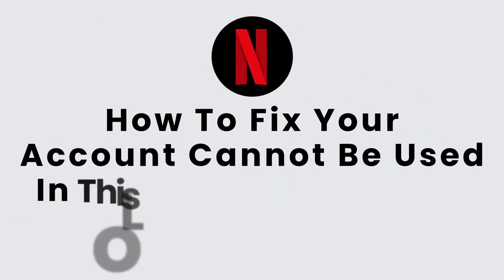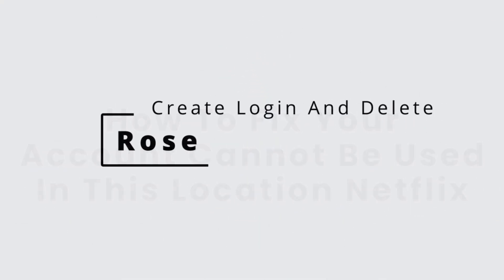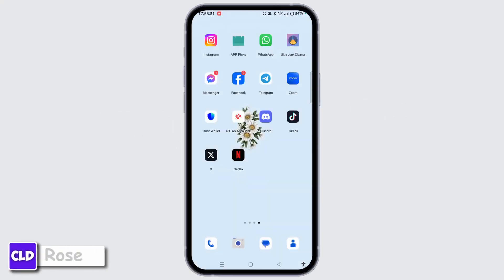How to fix 'your account cannot be used in this location' on Netflix. Hi everyone, this is Rose from Create Login and Delete. Without any further ado, let's get started. If you encounter the error message 'your account cannot be used in this location' on Netflix, it typically means there is an issue with accessing your Netflix account due to regional restrictions or changes.